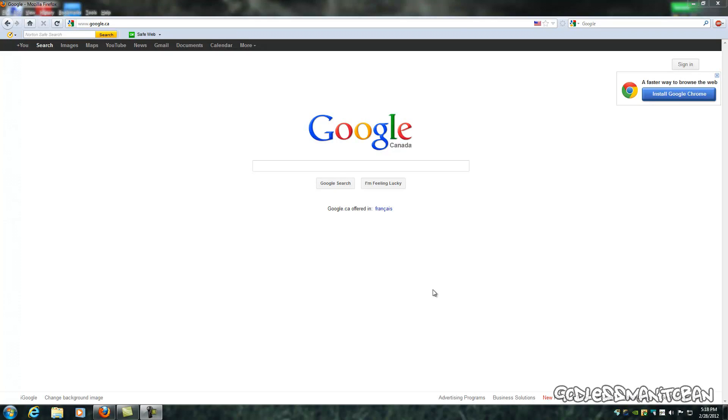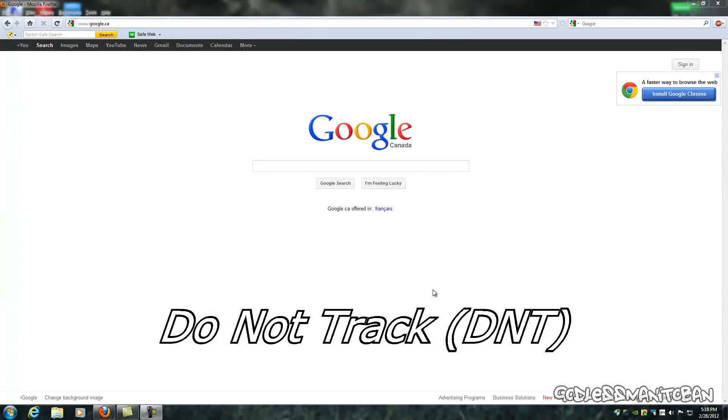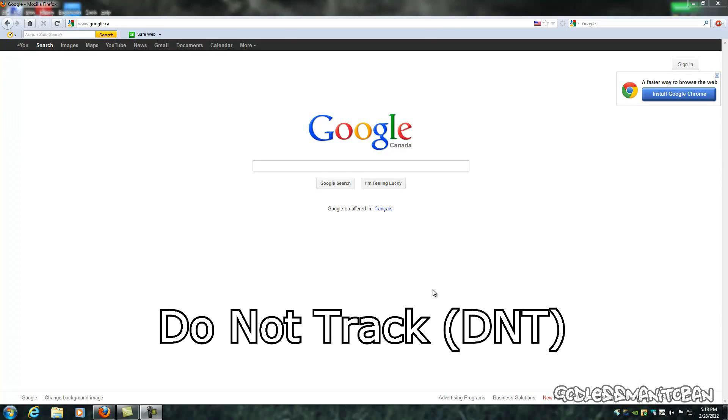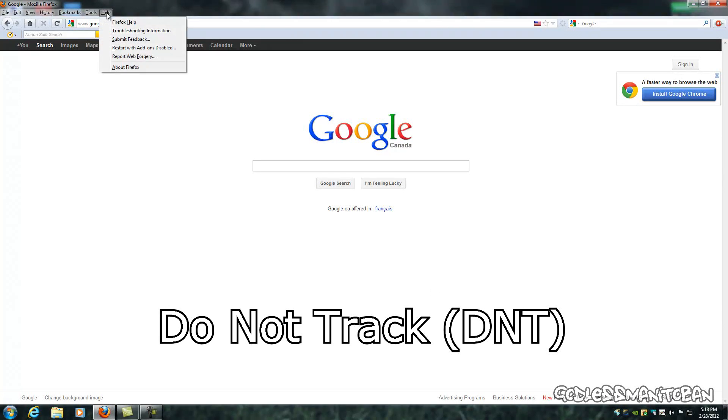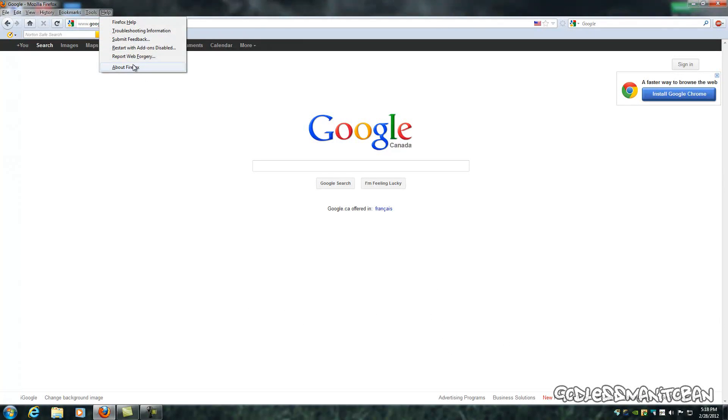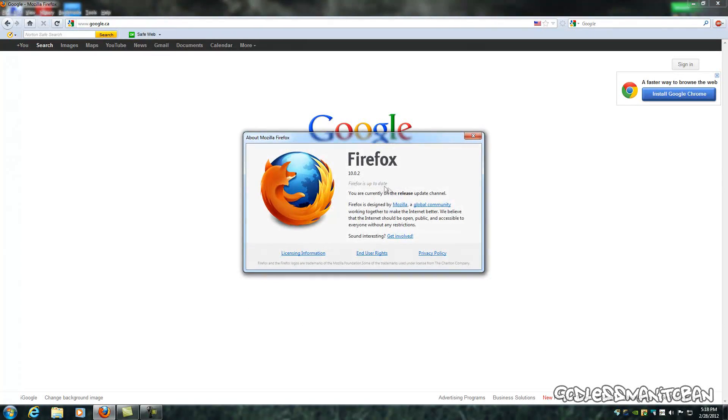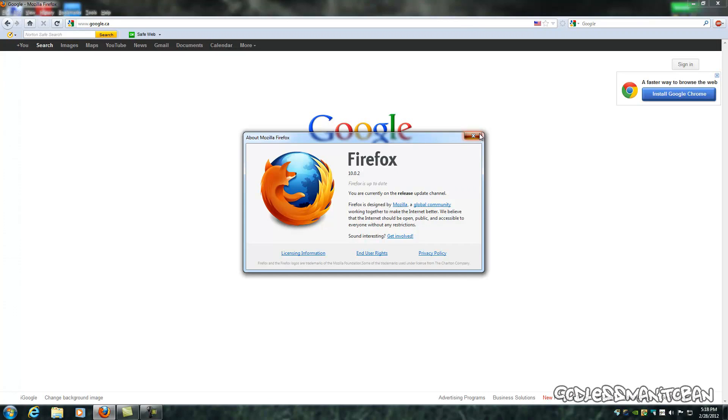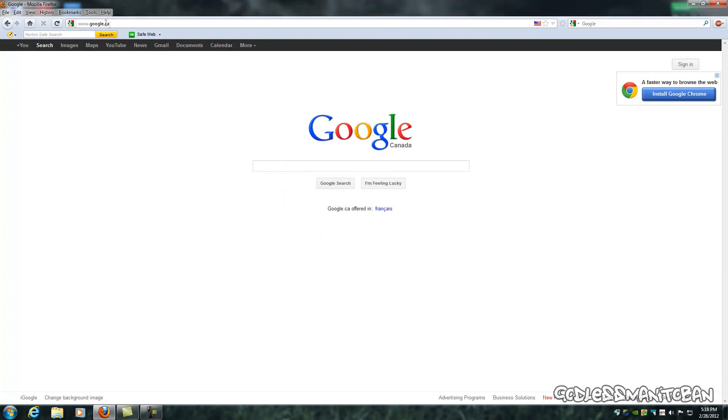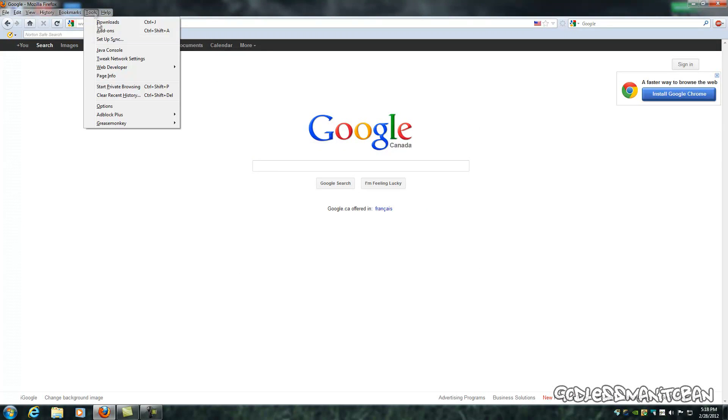Most web browsers, Google Chrome, Internet Explorer, and Firefox all provide this Do Not Track, or DNT. So what you do is you get a current version of Firefox. I have Firefox 10.0.2, and you go into the options.